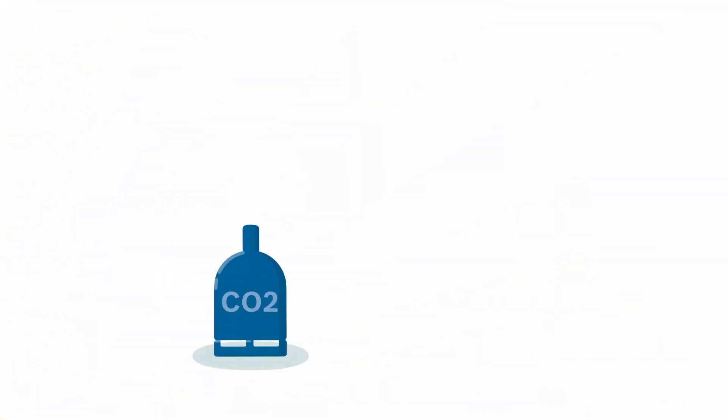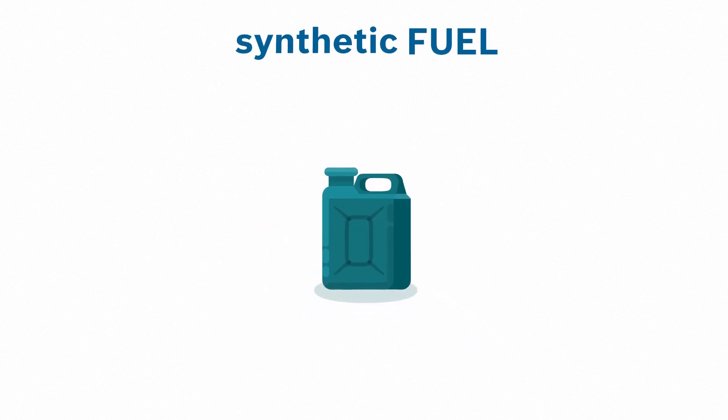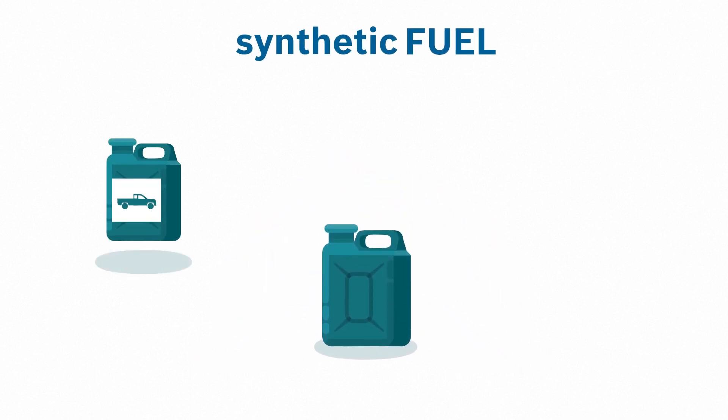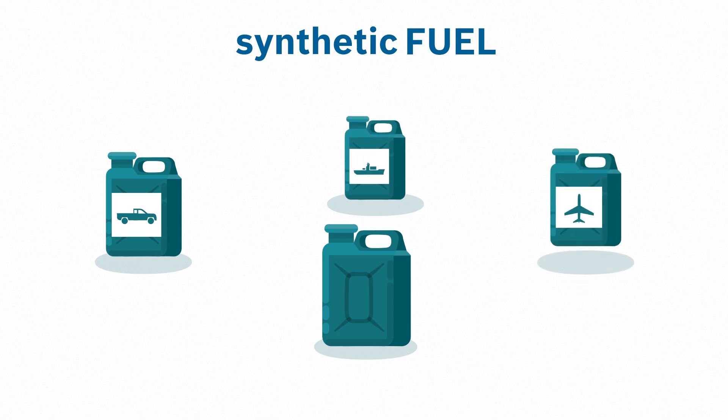From CO2 and hydrogen, you then obtain e-fuel, otherwise known as synthetic fuel, artificial gasoline, diesel, or kerosene.